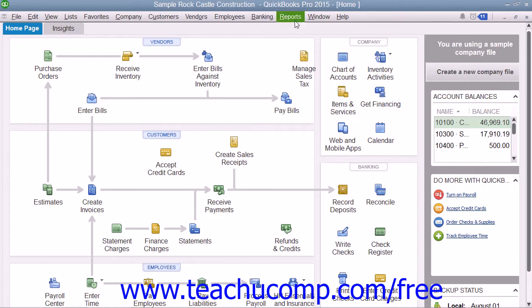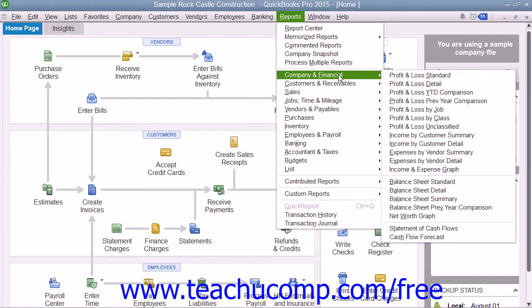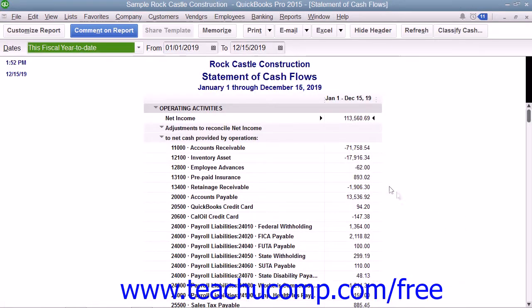To see this report, you would select Reports from the menu bar, roll down to Company and Financial, and then choose the Statement of Cash Flows command from the menu bar.